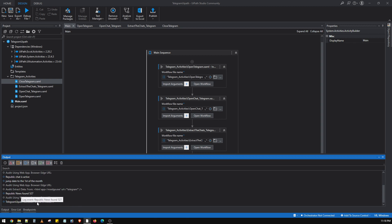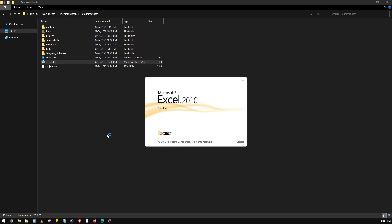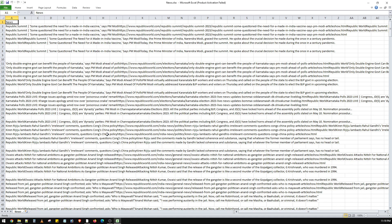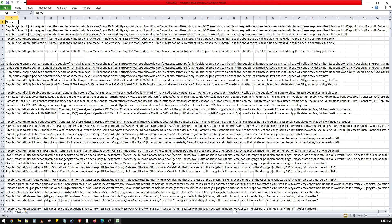The news articles found are 527. It took 3 minutes and 17 seconds. Navigating to the folder, we can see the news articles saved in an Excel file. Opening it, we can see the heading and all the news articles it was able to capture from the page.